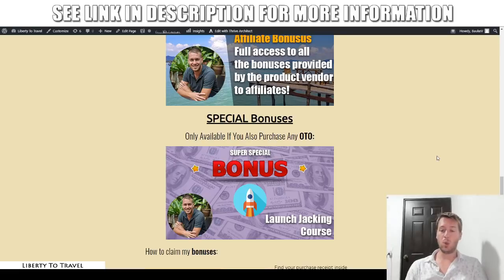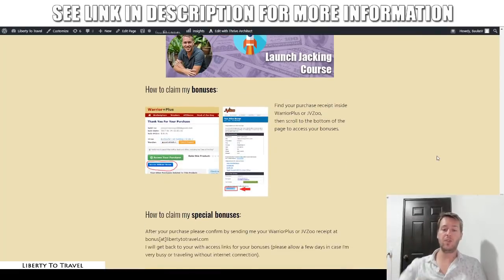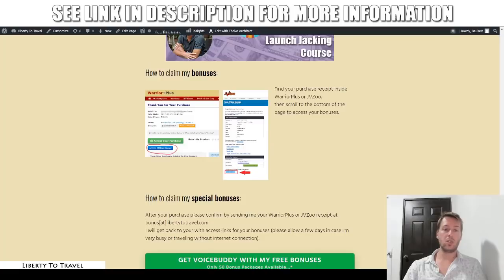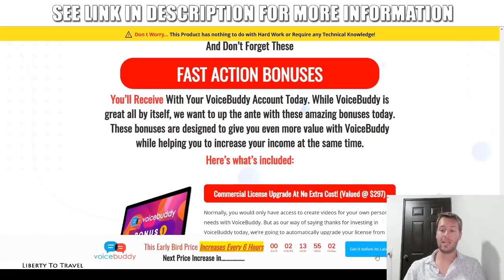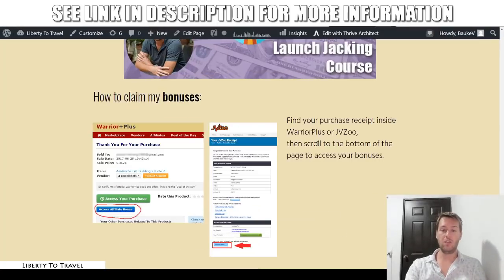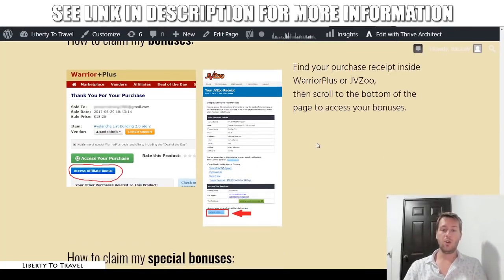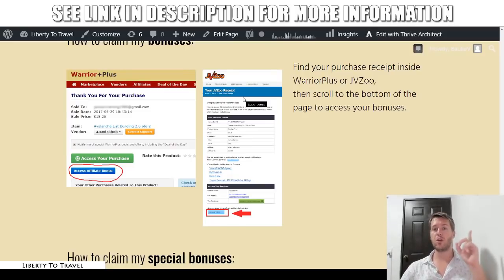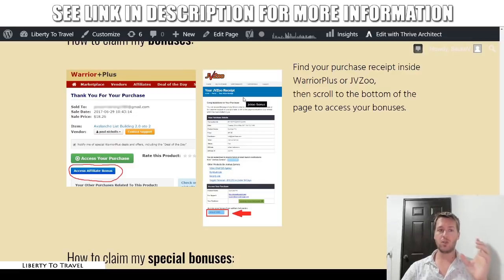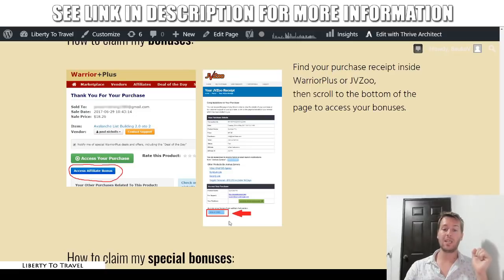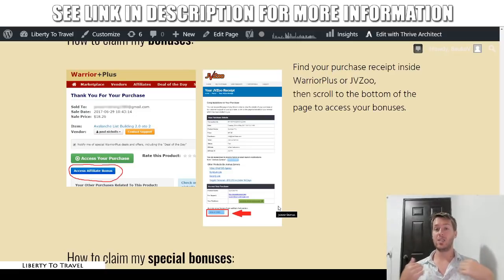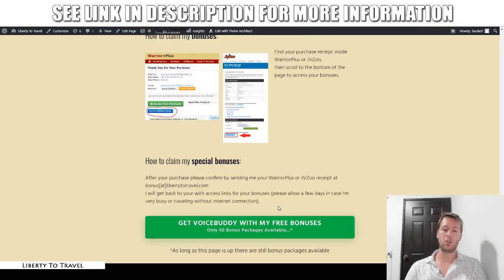To claim all these bonuses, click the link below this video, click any of the green buttons on this page, go to the sales page for VoiceBuddy, make your purchase, and go through the checkout process on JVZoo. Inside your purchase receipt on JVZoo — which is going to look just like the one I'm showing here — you will find my bonuses. If you can't find your purchase receipt, log into JVZoo, click 'looking for your purchases' at the top right-hand corner, find your receipt for VoiceBuddy, scroll down to the bottom, and there will be a button that says 'bonuses from Bauke.'